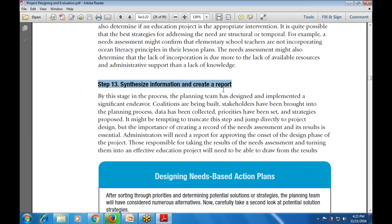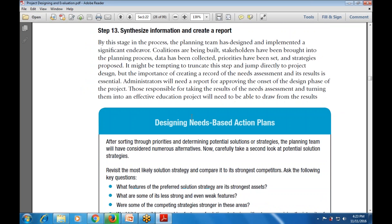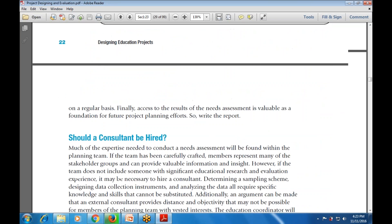Step number thirteen is to synthesize the information and create a report. This is the final step in the need assessment process.